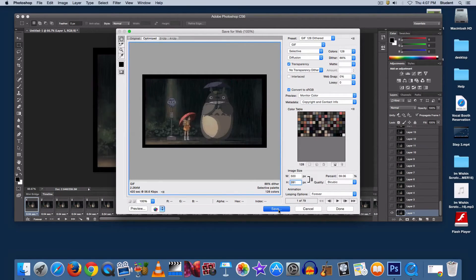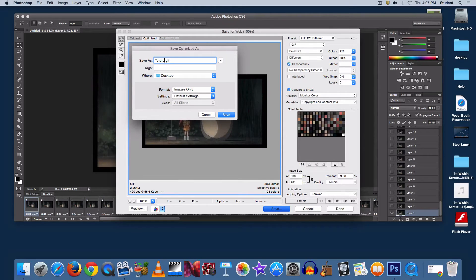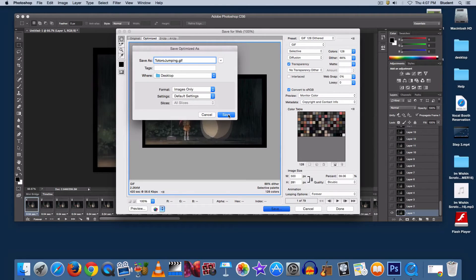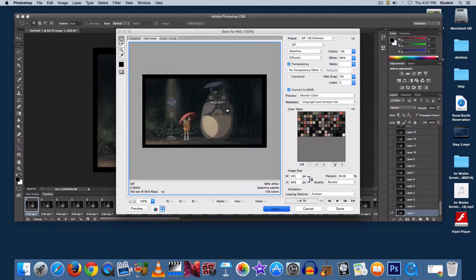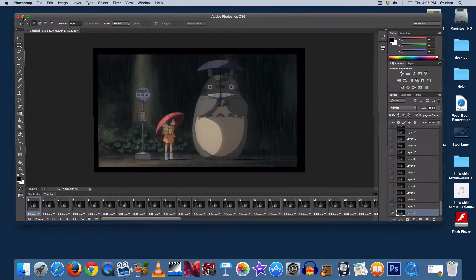Now go to Save, name whatever you'd like, and notice the .gif extension at the end. Click Save, and it should appear wherever you saved it to.